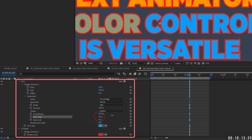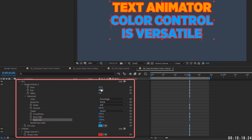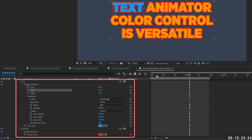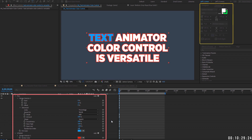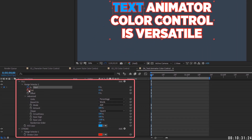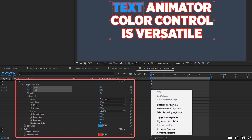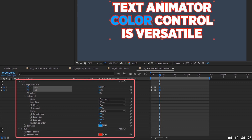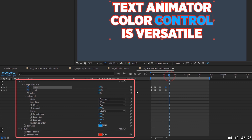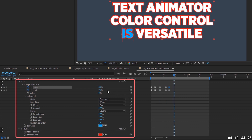To get rid of that fading between words, set ease high to 100 and ease low to negative 100 — now the color jumps cleanly from word to word with no blending. Set start to 0 and end to cover the full text, and you can see how useful this is. For example, you can animate a highlight moving through your text word by word just by adjusting the start and end percentages with hold keyframes.